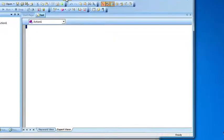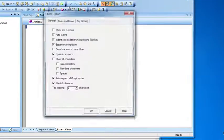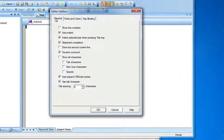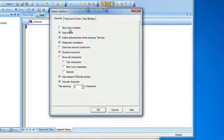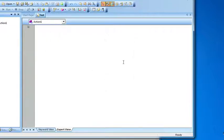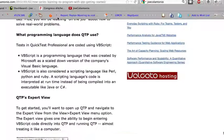The second setting you want to make is go into tools, view options, and under the general tab make sure you have show line numbers selected. Click OK. This is going to put line numbers on the left hand side, which will really help when you have a long script and need to debug it.